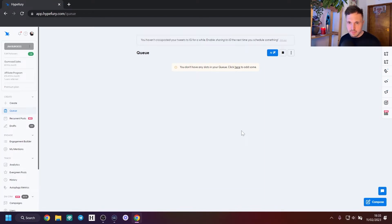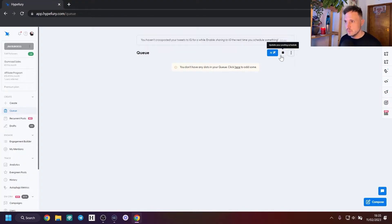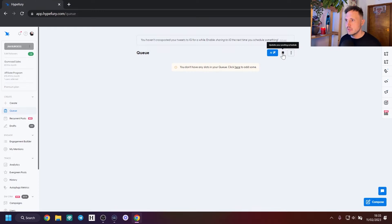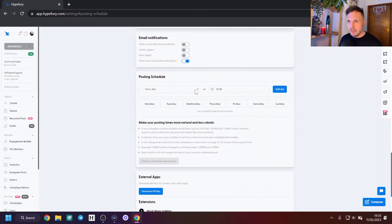We're in the main screen of Hypefury in the queue section. When you first start out, you're going to want to schedule some slots so that you can start scheduling some tweets. So let's go to the posting schedule and start populating our schedule with some times.